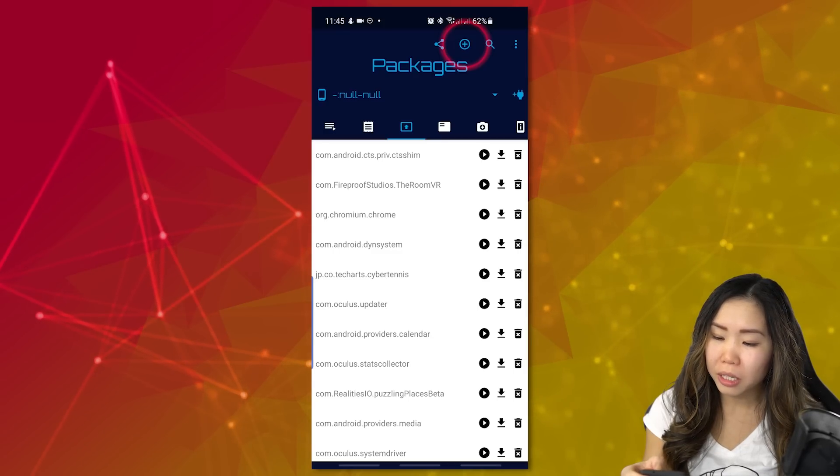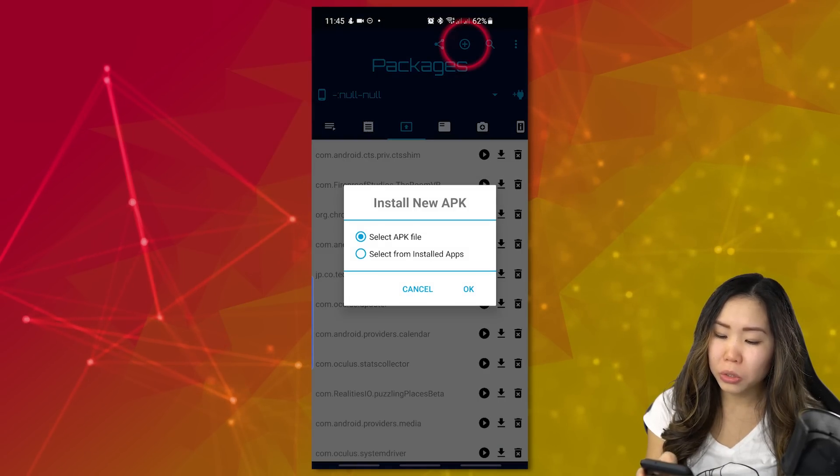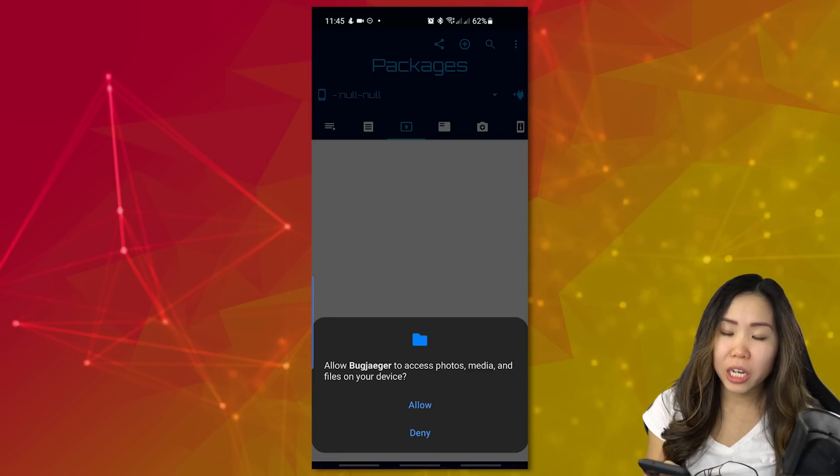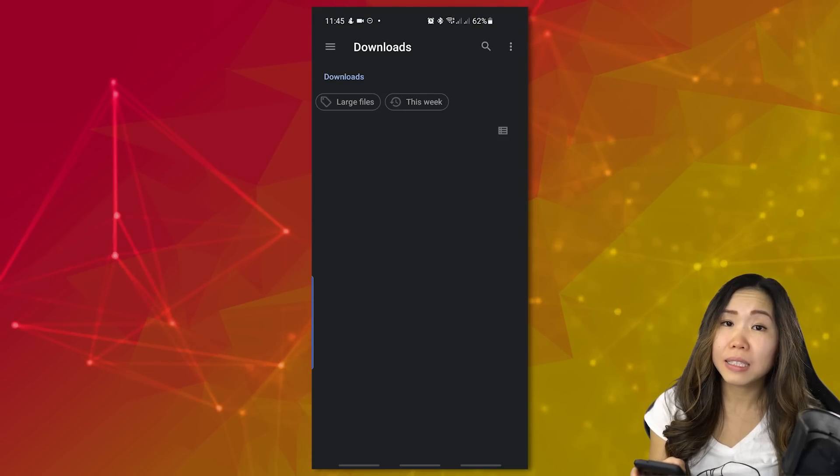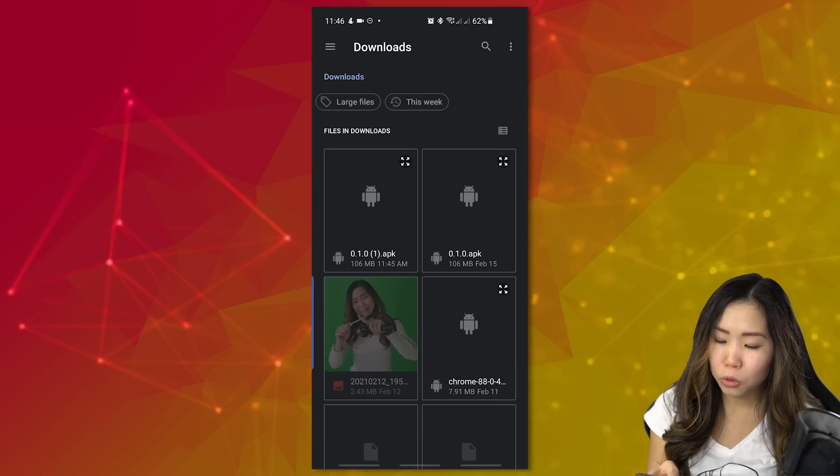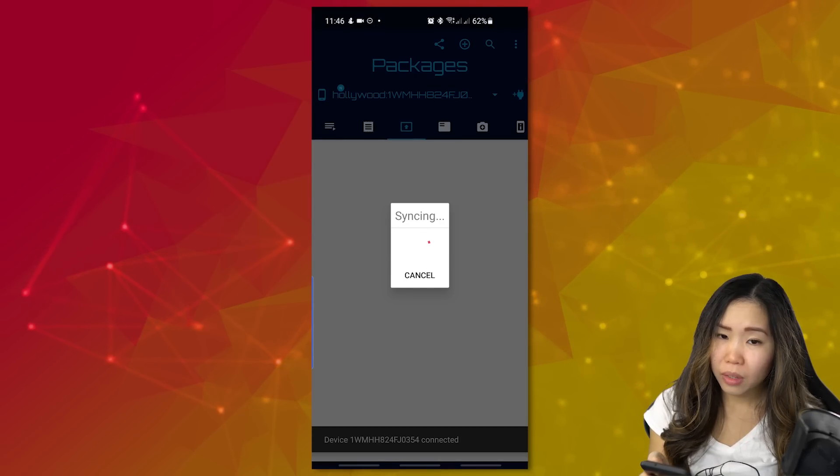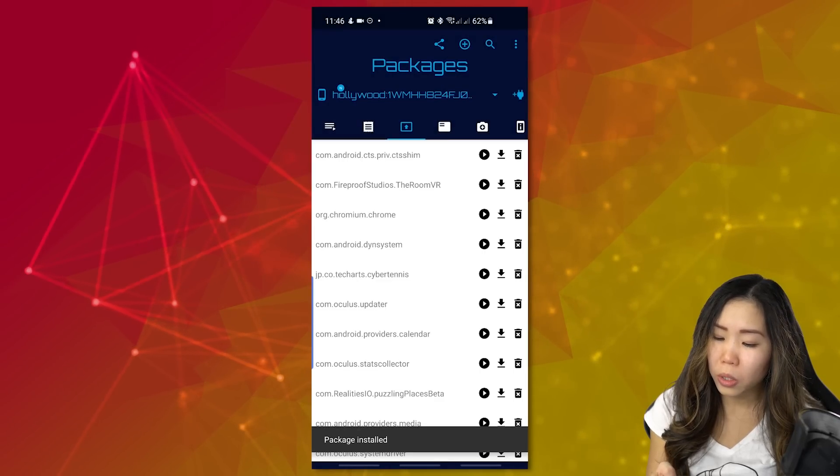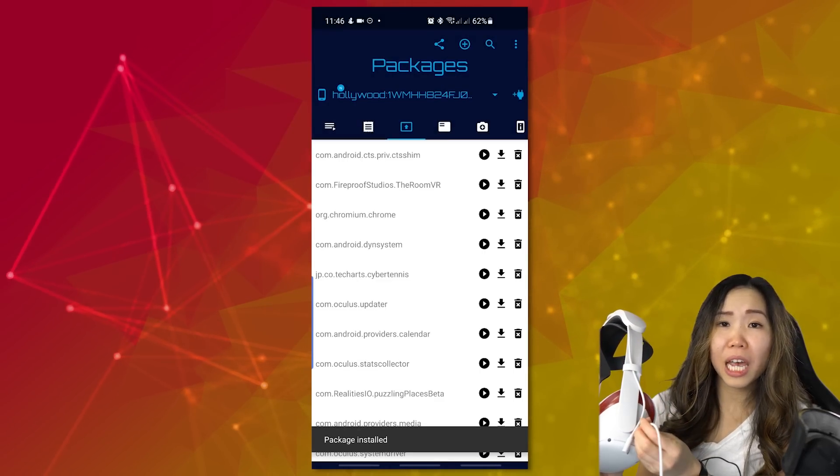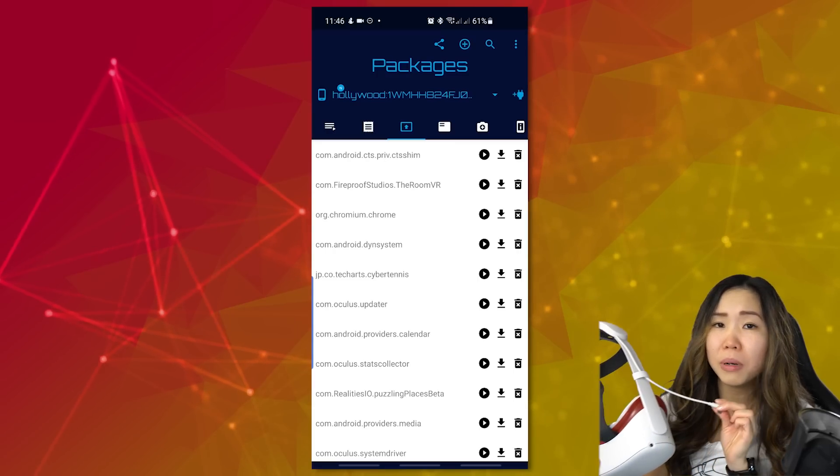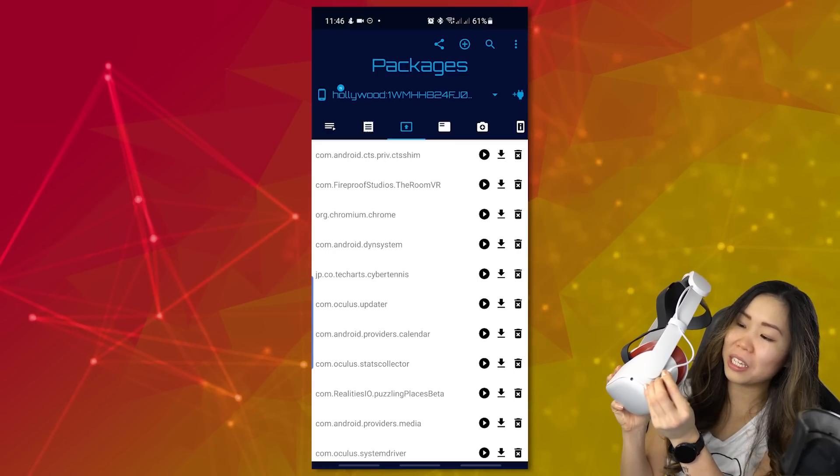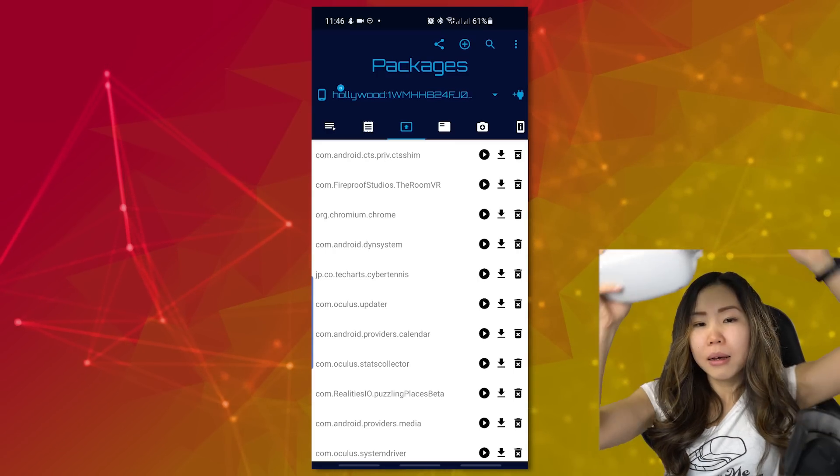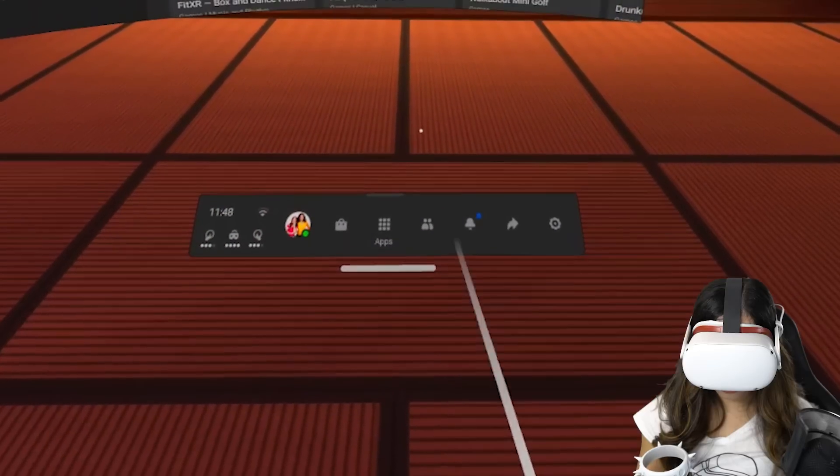Now go back to BugJaeger. Click this button at the top right. Make sure to select APK file. Click OK. Allow BugJaeger to access your files. Then find the APK that you just downloaded. Mine is in the Downloads folder. I'll just tap it. And it will start installing the APK and let you know once it's done. You can now remove the cable on your Quest and on your phone to be completely wireless. I do have a cable right here because I'm using the Elise Rep battery pack.